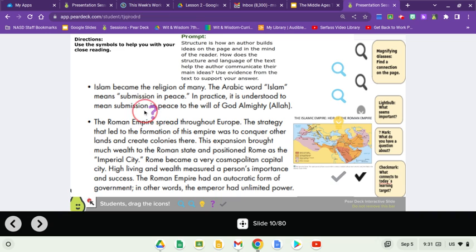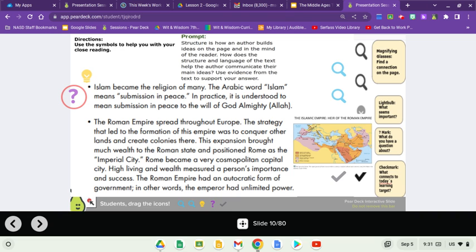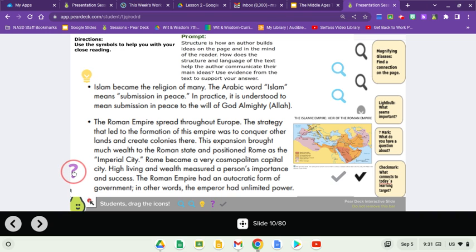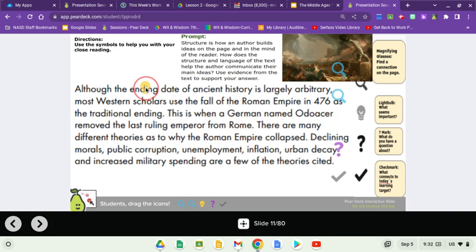Islam became the religion of many. The Arabic word Islam means submission in peace — in practice, it is understood to mean submission in peace to the will of God Almighty, Allah. The Roman Empire spread throughout Europe. The strategy that led to the formation of this empire was to conquer other lands and create colonies there. This expansion brought much wealth to the Roman state and positioned Rome as the imperial city. Rome became a very cosmopolitan capital city. High living and wealth measured a person's importance and success. The Roman Empire had an autocratic form of government — in other words, the emperor had unlimited power. Although the ending date of ancient history is largely arbitrary, most Western scholars used the fall of the Roman Empire in 476 as the traditional ending.